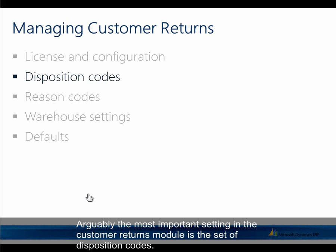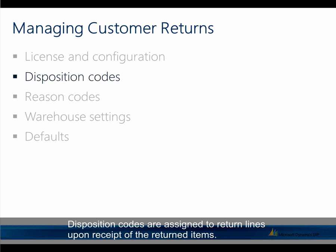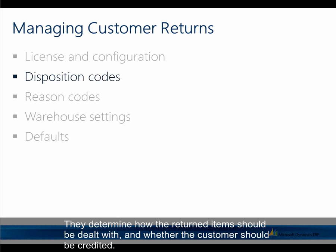Arguably the most important setting in the customer returns module is the set of disposition codes. Disposition codes are assigned to return lines upon receipt of the returned items. They determine how the returned items should be dealt with and whether the customer should be credited.